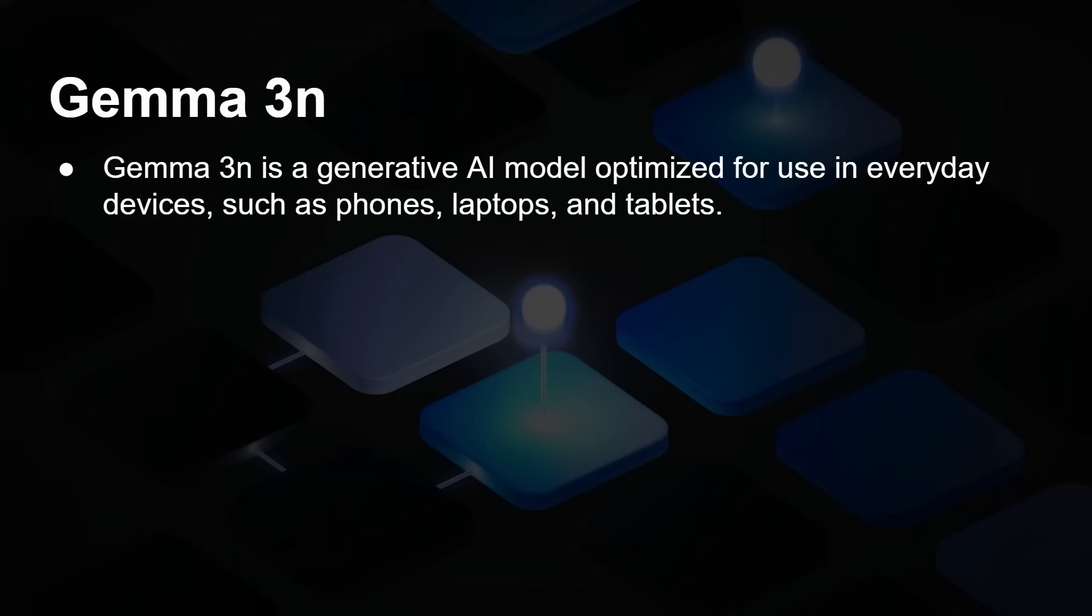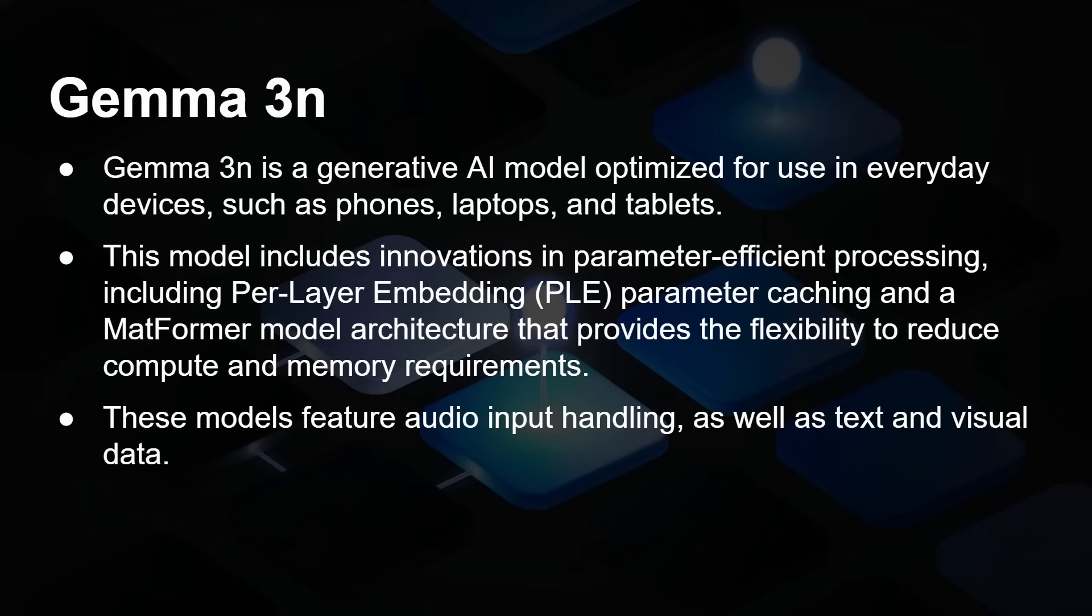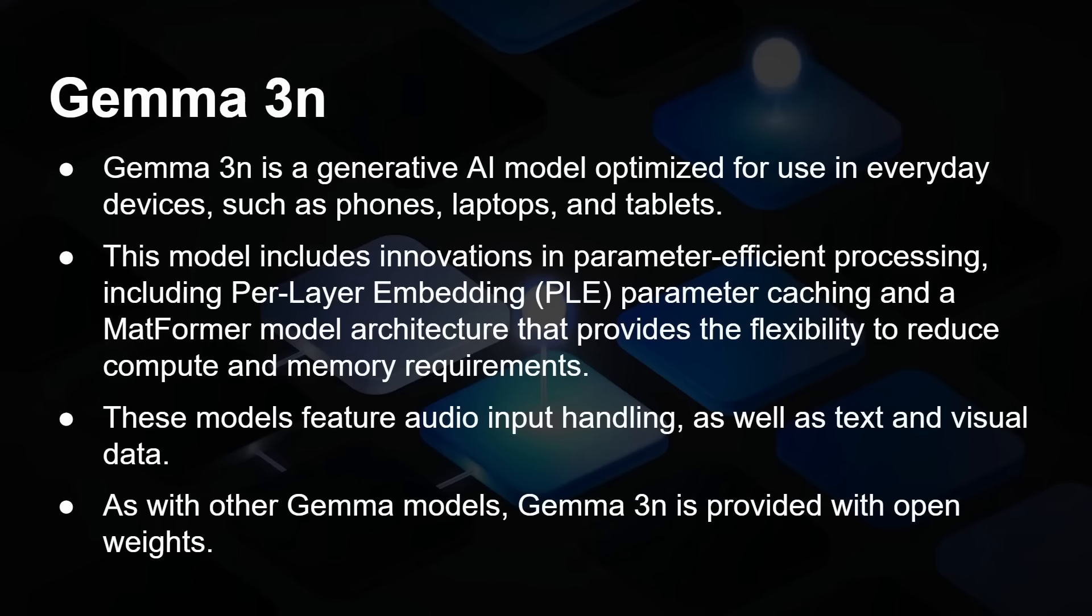Now, this is all based on Gemma 3 and Gemma 3N. Gemma 3N is a generative AI model optimized for everyday devices - by that they mean Android phones, laptops, tablets. The model includes some new technology, specifically parameter efficient processing, including per layer embedding (PLE), and also it uses the Matforma model architecture. And as with other Gemma models, 3N is provided with open weights. That means you can go and download it and just use it without having to pay for it.